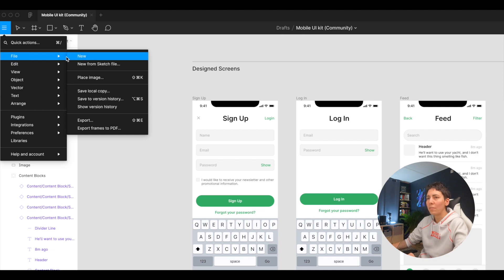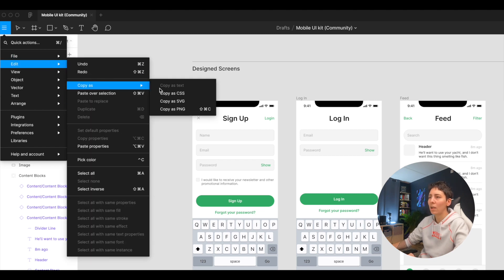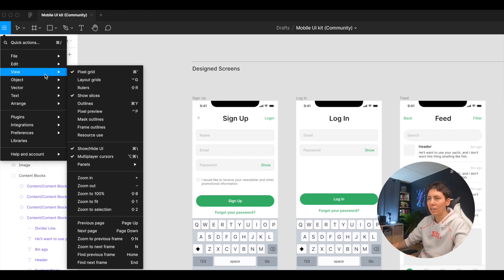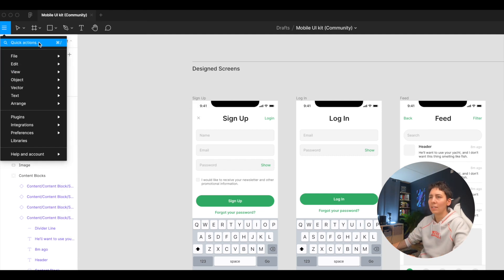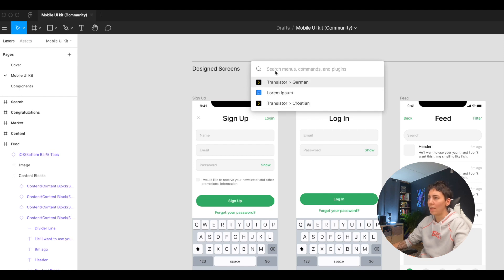So everything from these menu items, absolutely everything, no matter how deep it goes in hierarchy, you can access from Quick Actions. You can see recent ones I used and you can search menus, commands, and plugins.